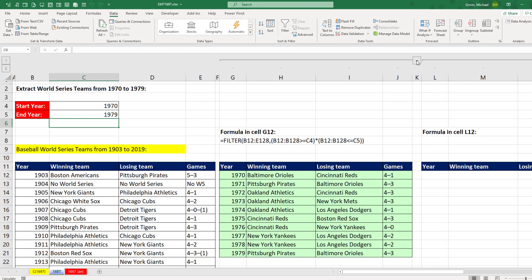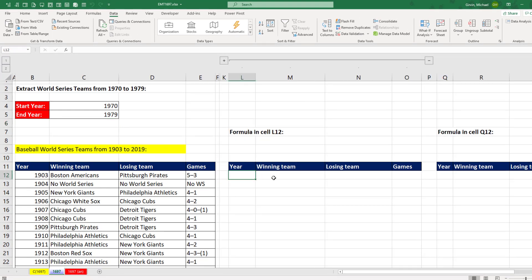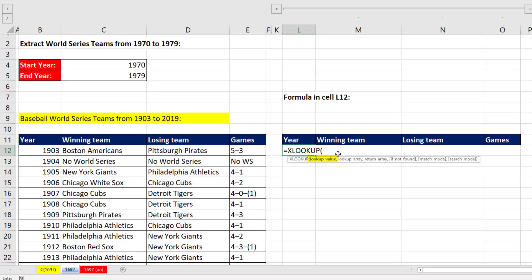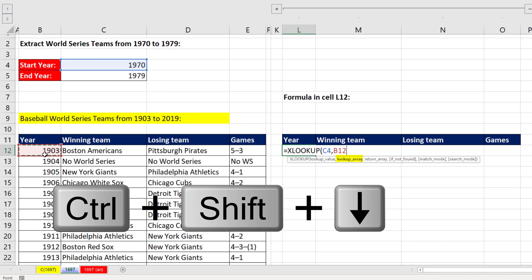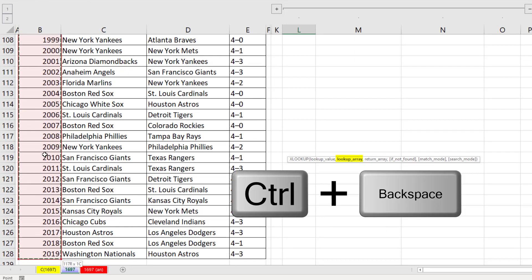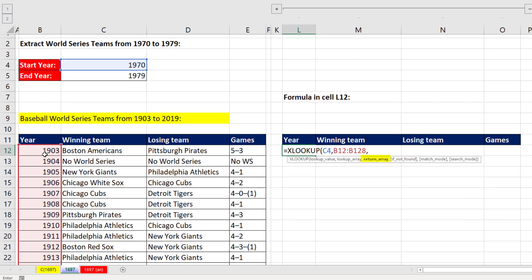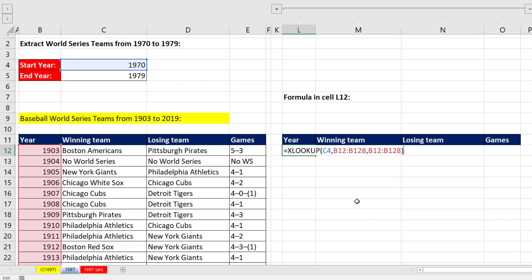Now let's see how to do this with XLOOKUP. For the lookup value, I'm going to look up 1970. For the lookup array, we need the year column — Control-Shift-Down Arrow, Control-Backspace. I want to return a cell from this column, so I'll repeat that column. Right now this would just look up 1970, but the default is exact match lookup, which is what we want.